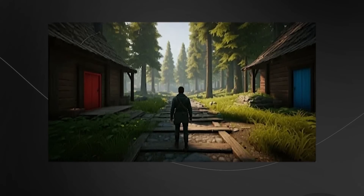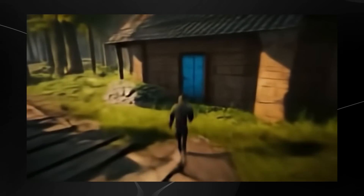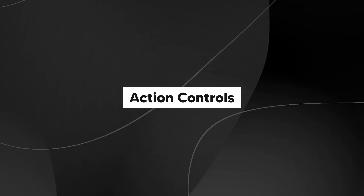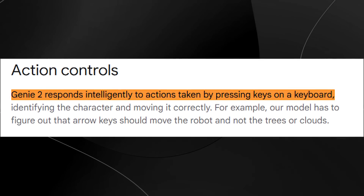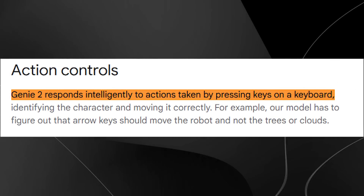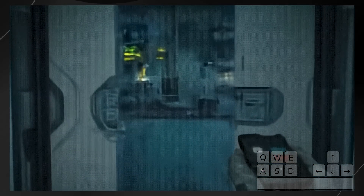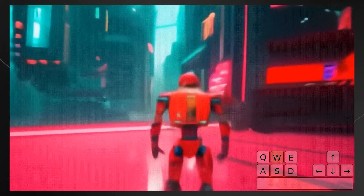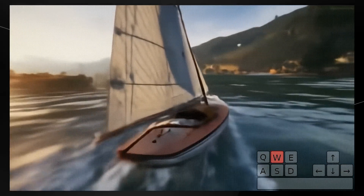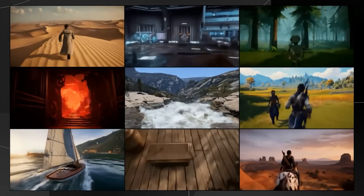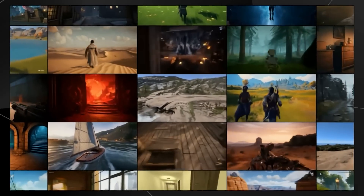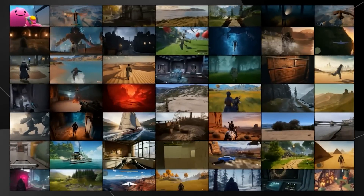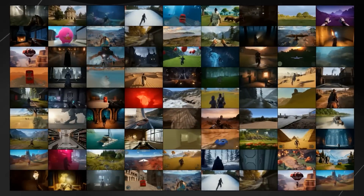We're going to look at some example videos of people interacting with Genie 2, where you use a single image to depict what kind of game you want to play. One key thing Google highlight is that Genie 2 responds intelligently to actions taken by pressing keys on a keyboard, identifying the character and moving it correctly. For example, the model has to figure out that arrow keys should move the robot, not the trees or the clouds — understanding what object you're controlling and where to move it.